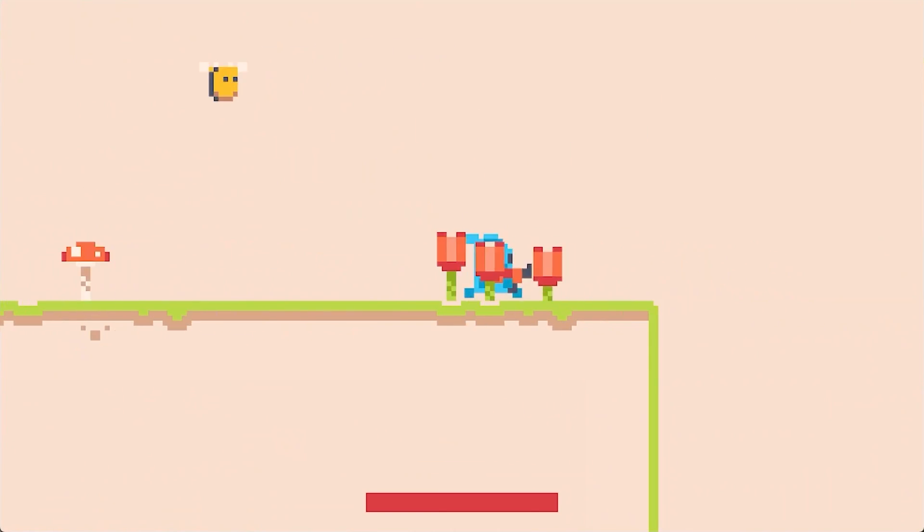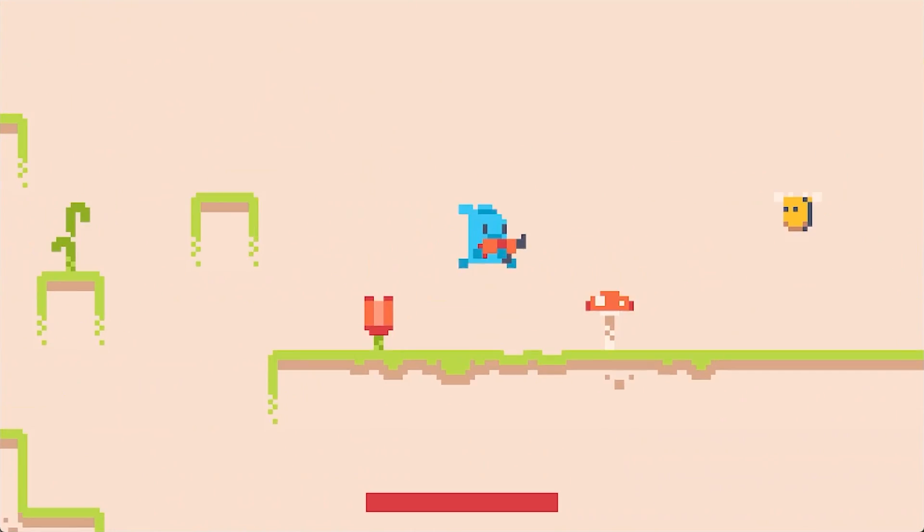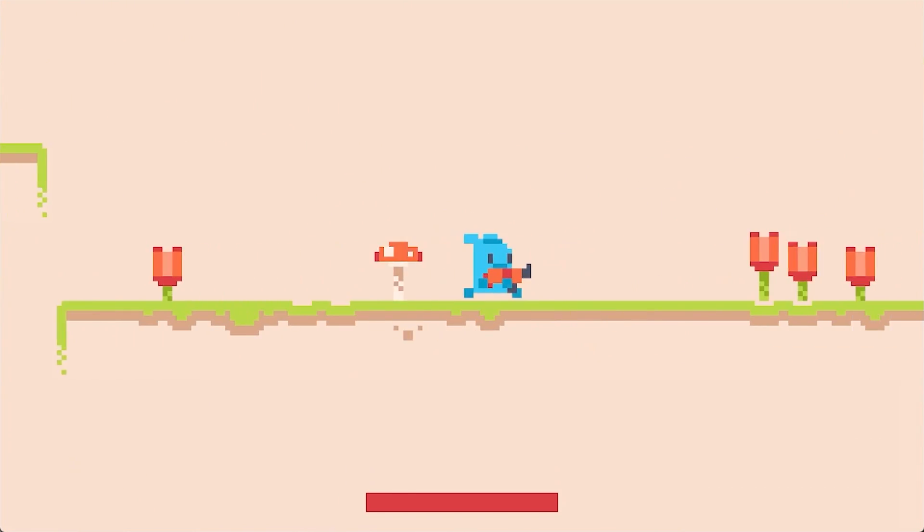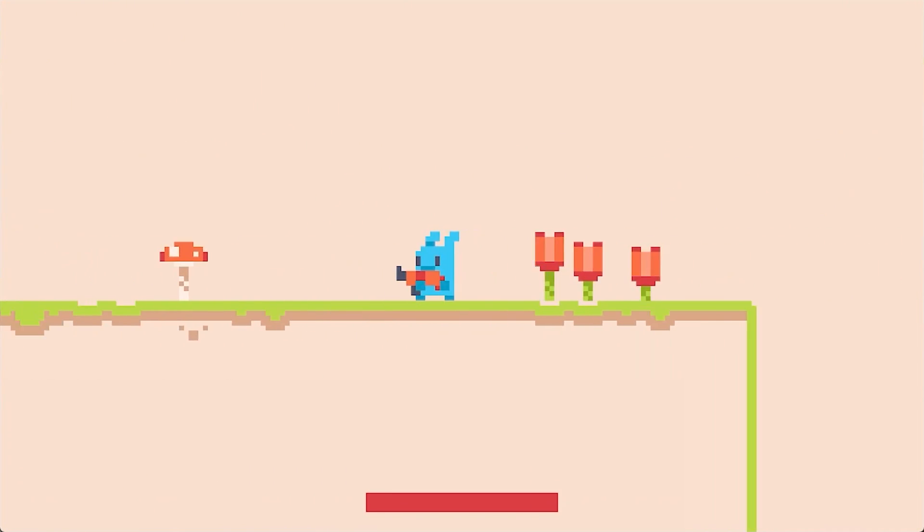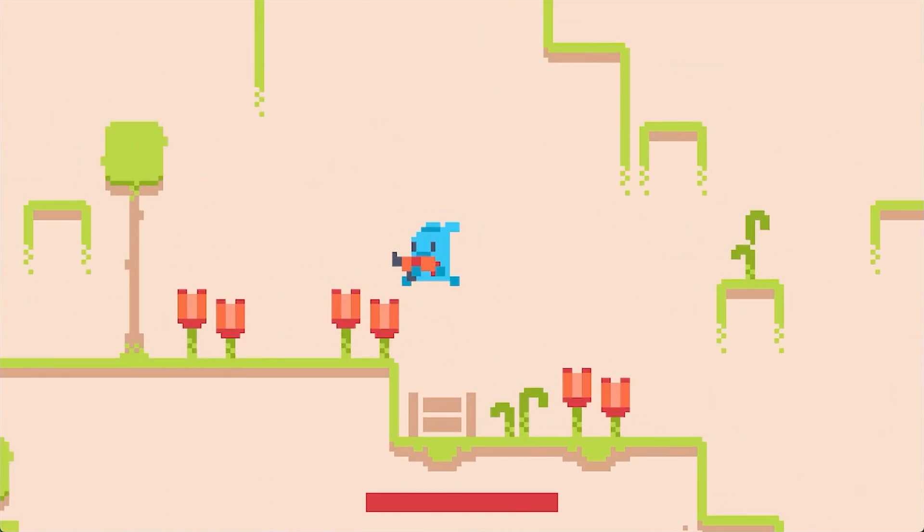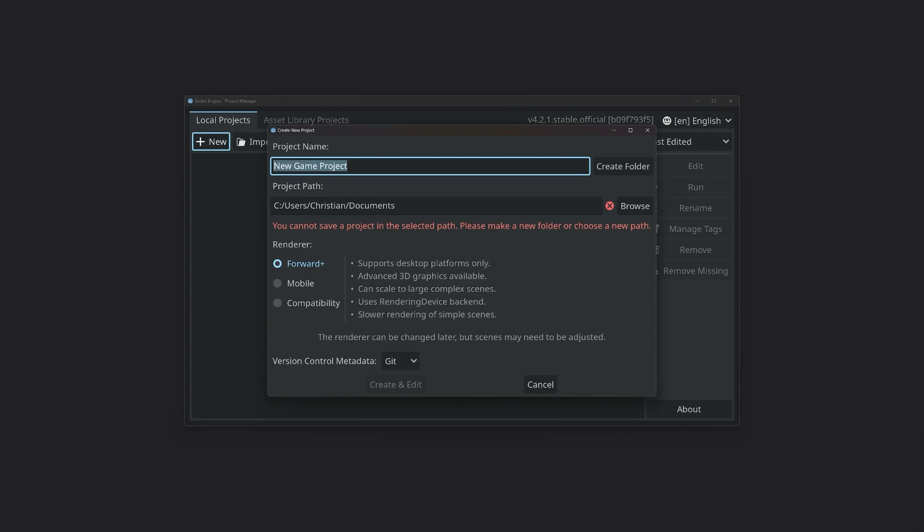You don't need much, but you should know about scenes and basic nodes, signals, and how to write at least some code. If you struggle with these concepts, check out my introduction to Godot. That one should help a lot.